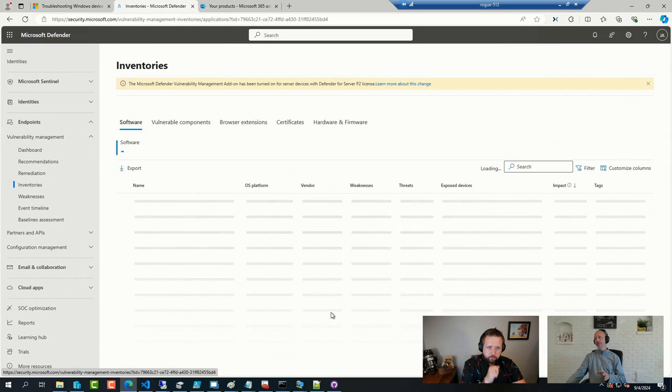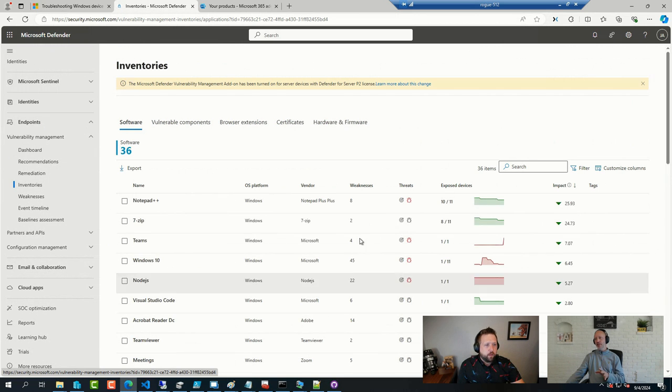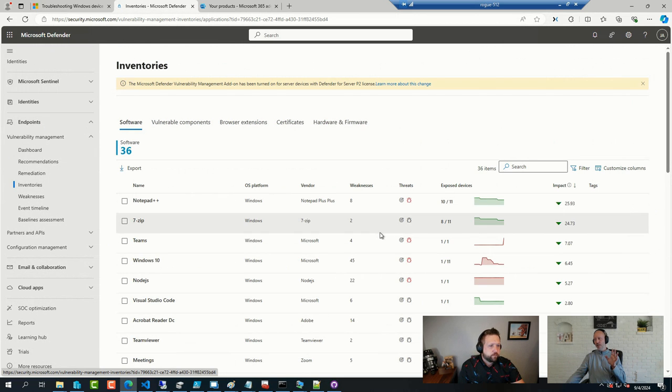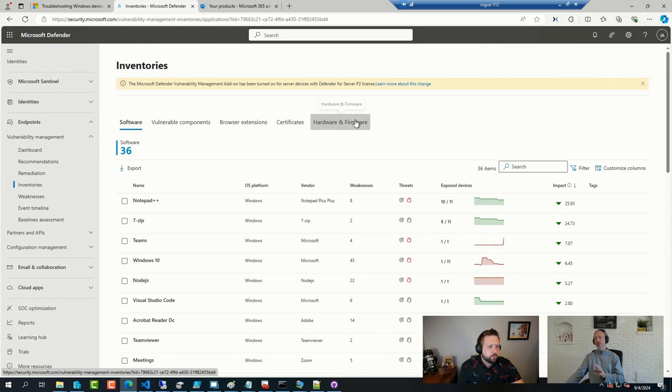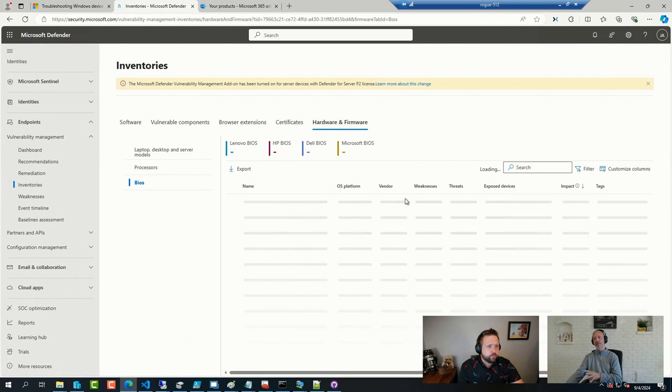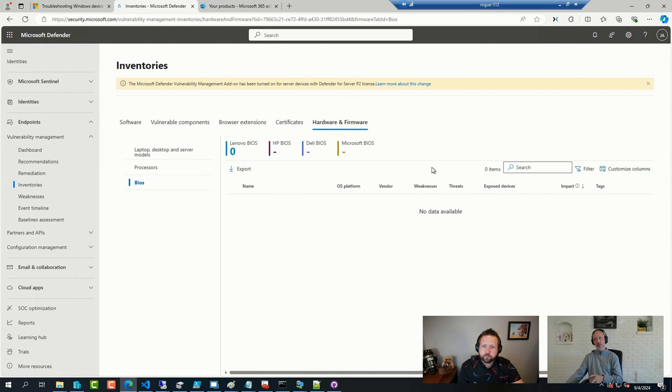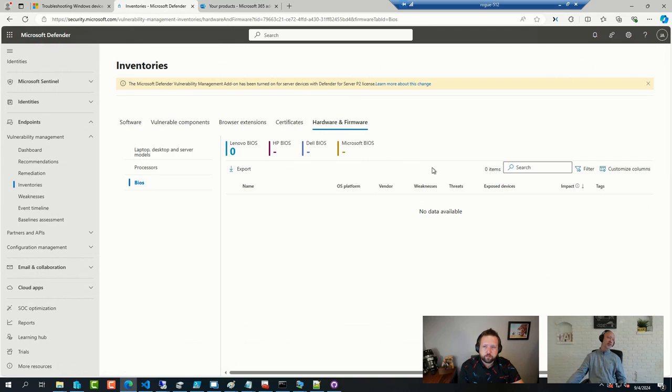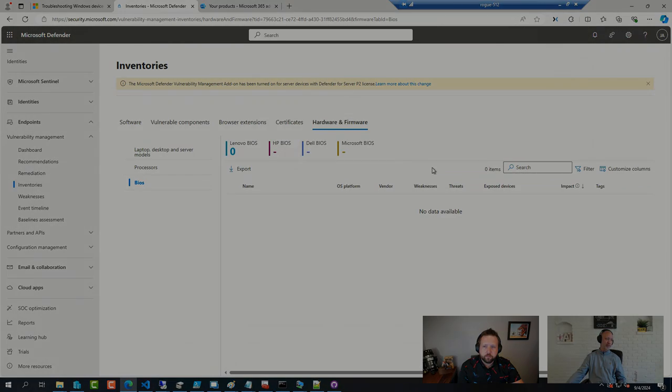but in the hardware and firmware node, this is where you get, if you have BIOSes that are at risk, it will tell you if you have BIOS versions that are at risk.